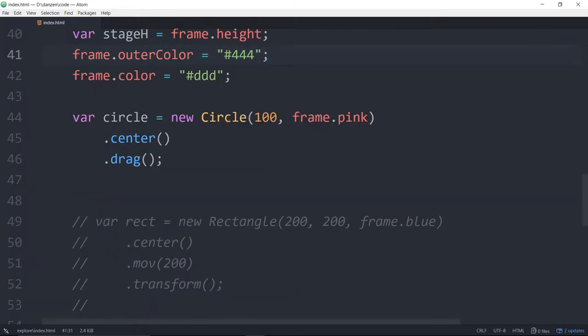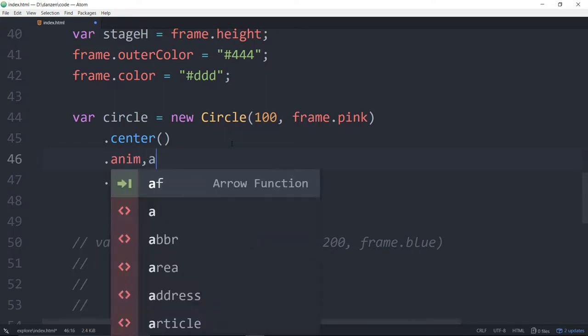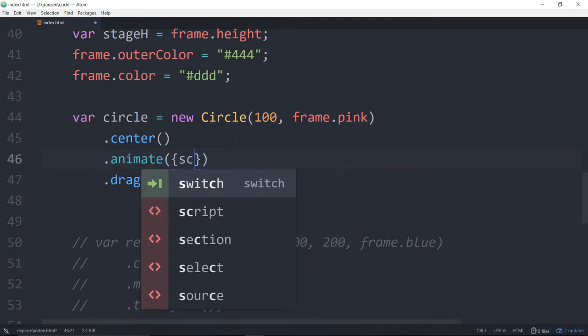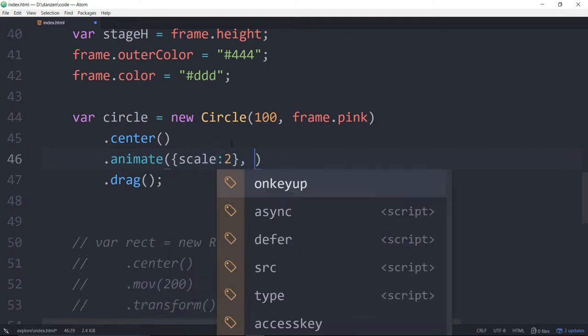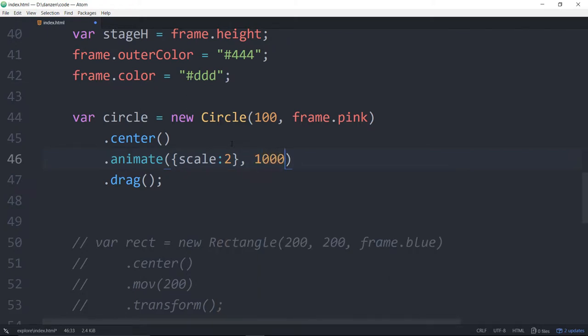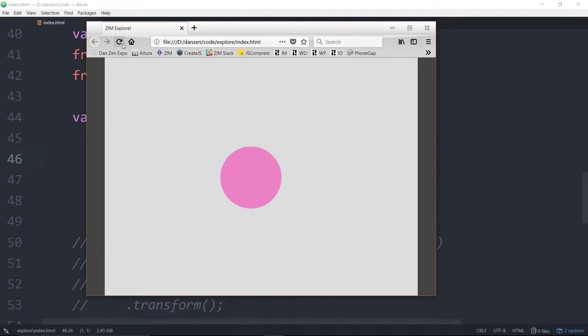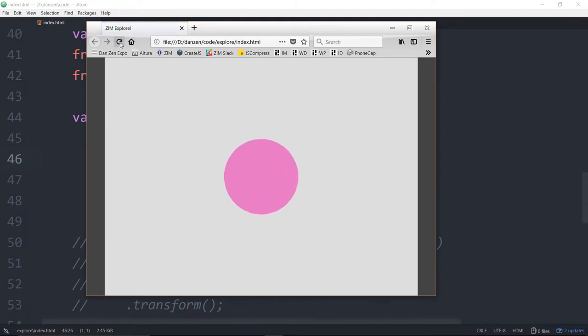Now let's animate. We will say animate and pass in the properties that we want to animate. This is called an animation object. We'll say the scale to 2, make it twice as big. The next parameter is how long, so that's the time. We'll say 1000 milliseconds, so that's one second. We save that and refresh here. There it goes. One second, it goes twice as big.